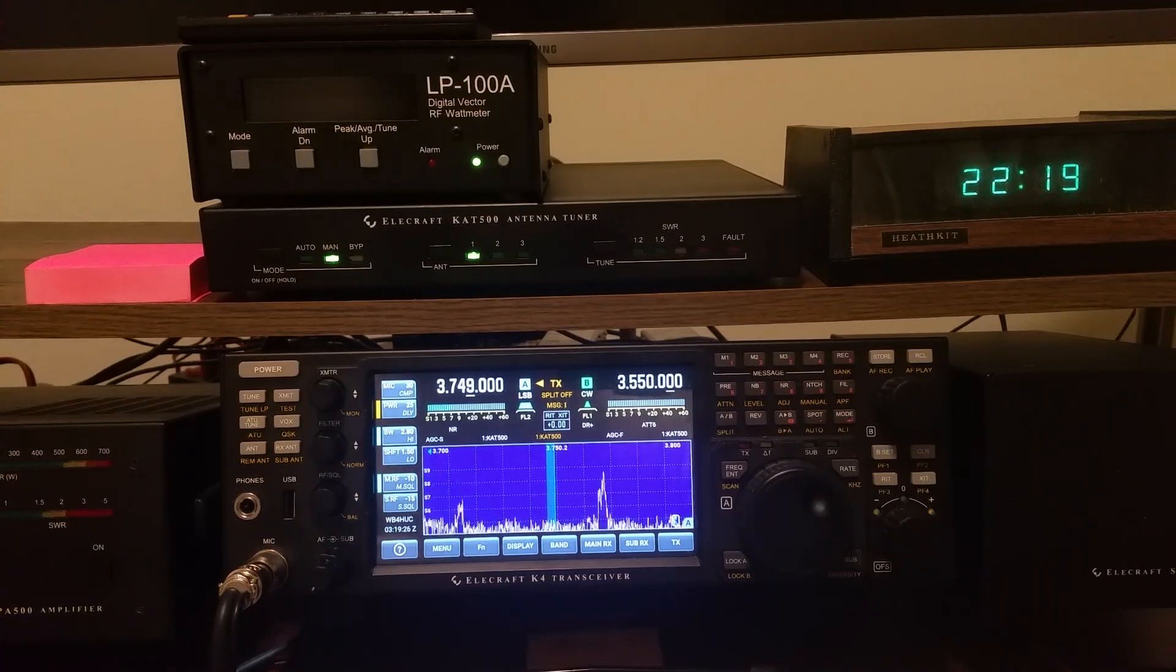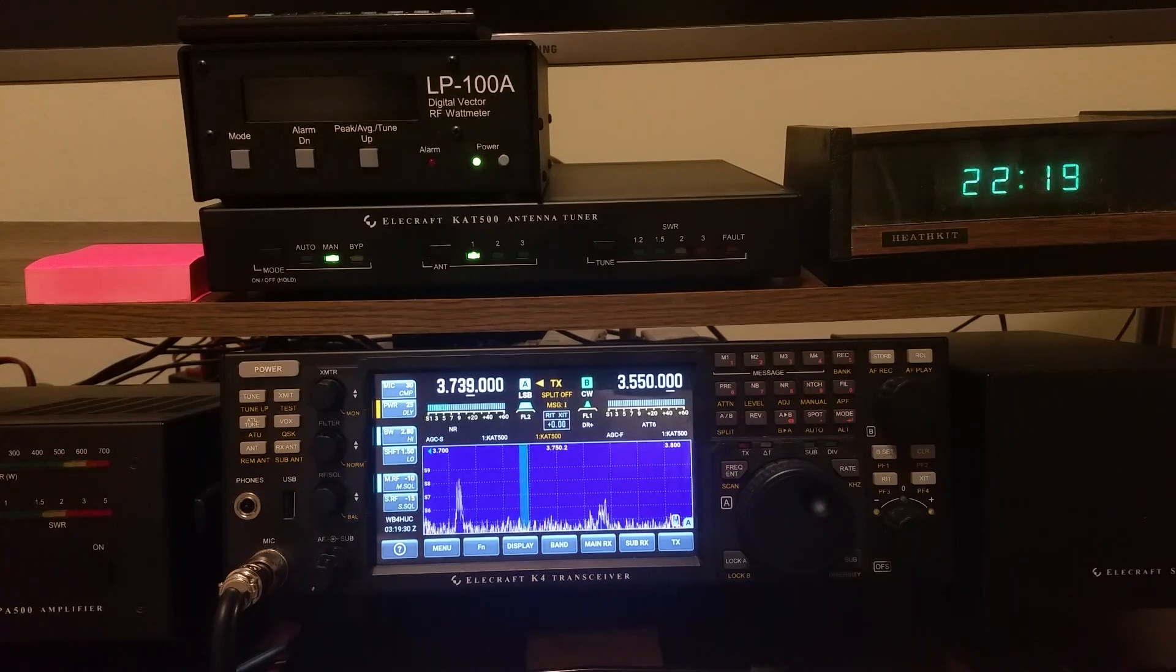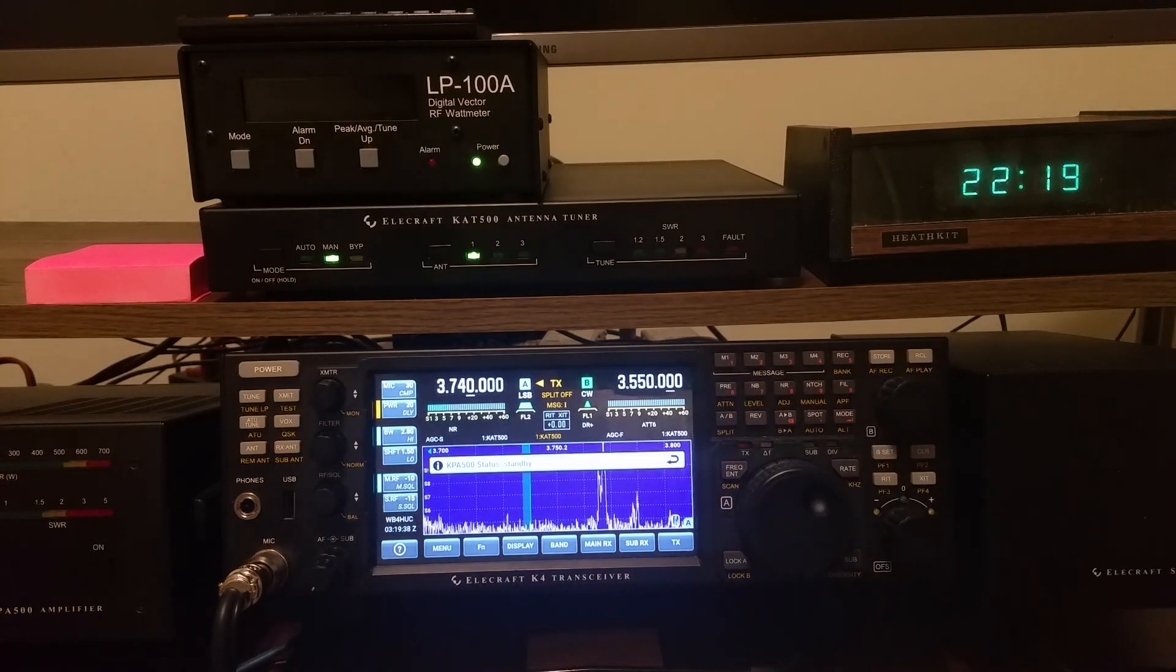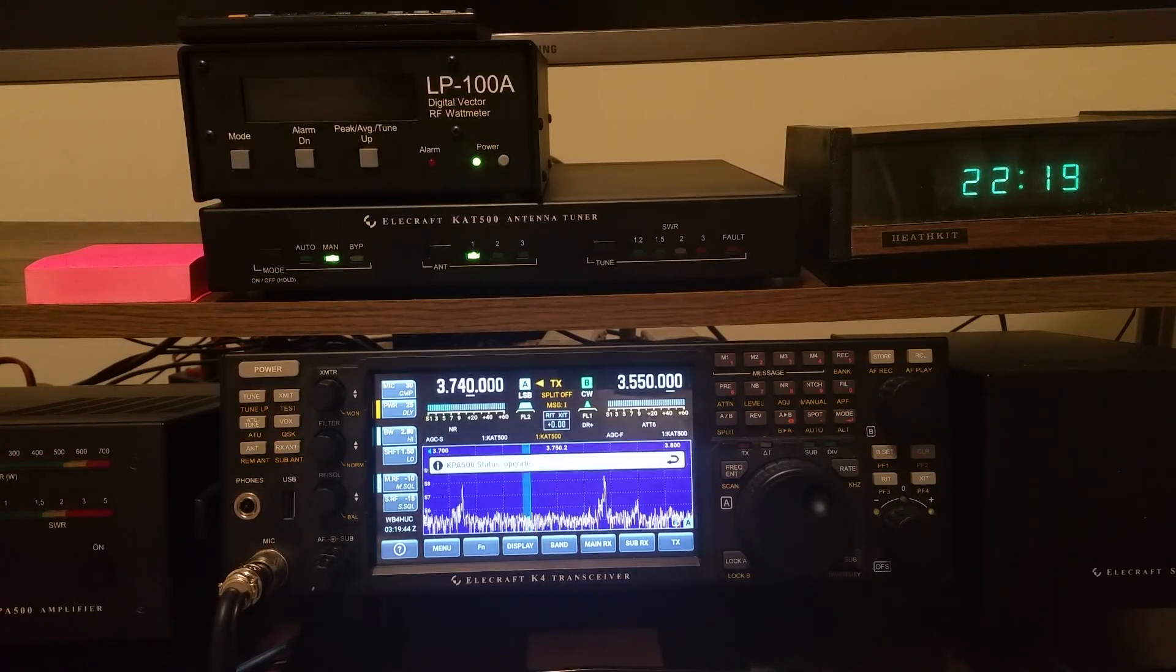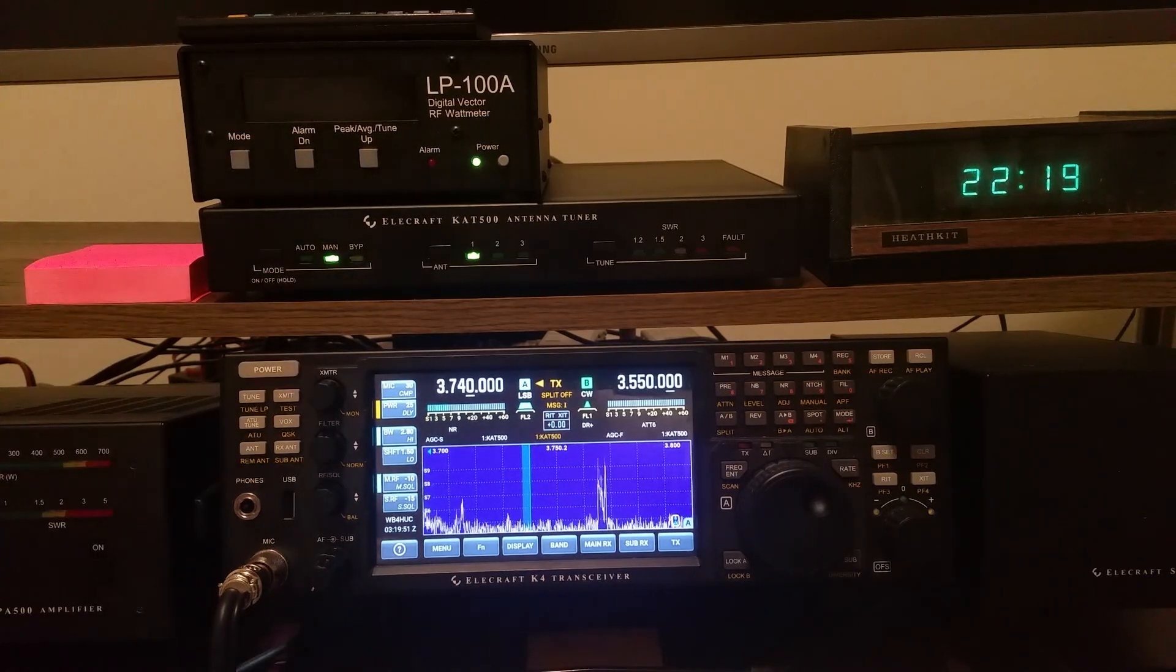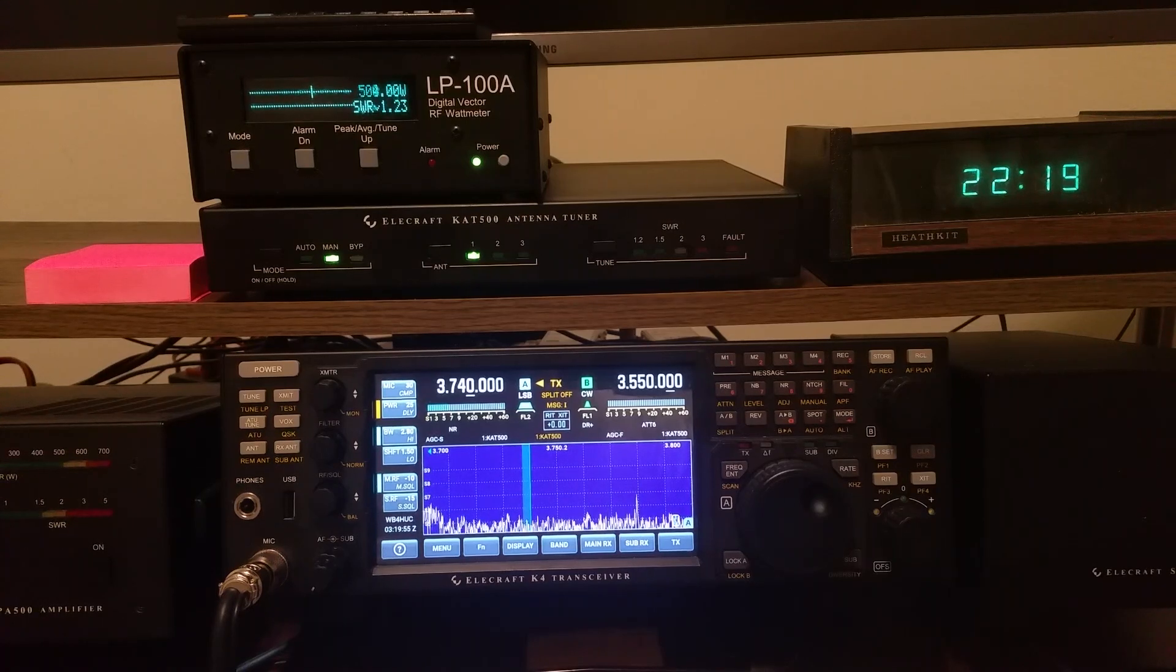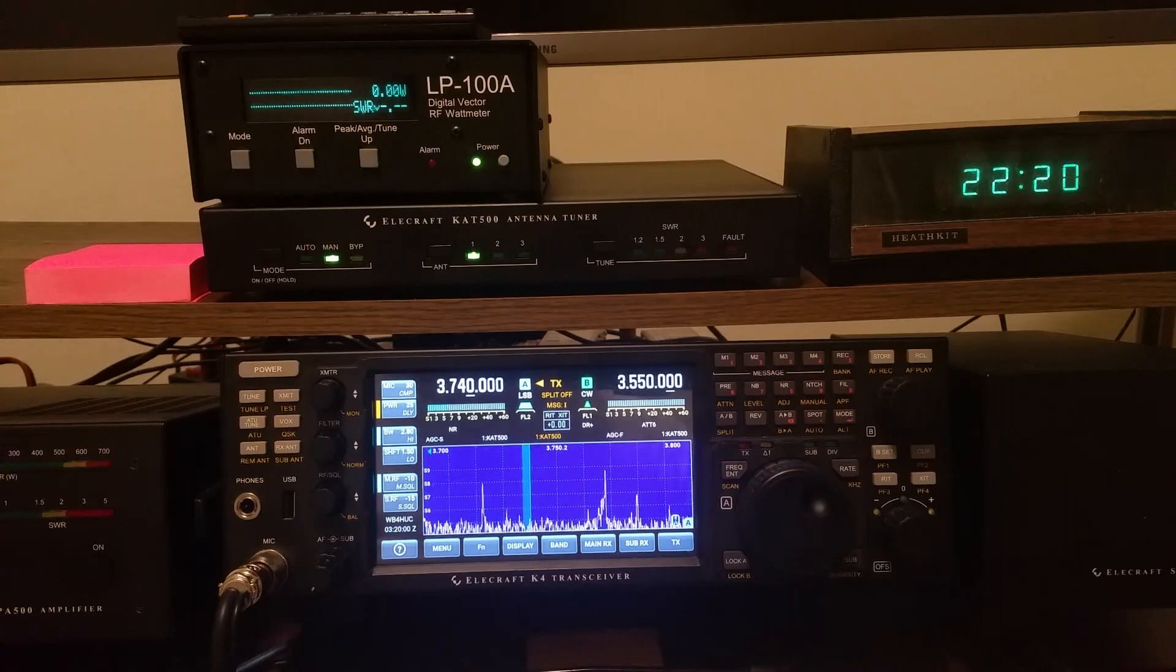So about every 50 kilohertz. And we can test this, try to find an empty spot here according to the pan adapter, and I have the amplifier in operate mode. So we're in operate mode, and I'm just going to send out a short transmission. Watch the SWR meter. So we've got full output from the amplifier with an SWR, a matched SWR of about 1.23 to 1.